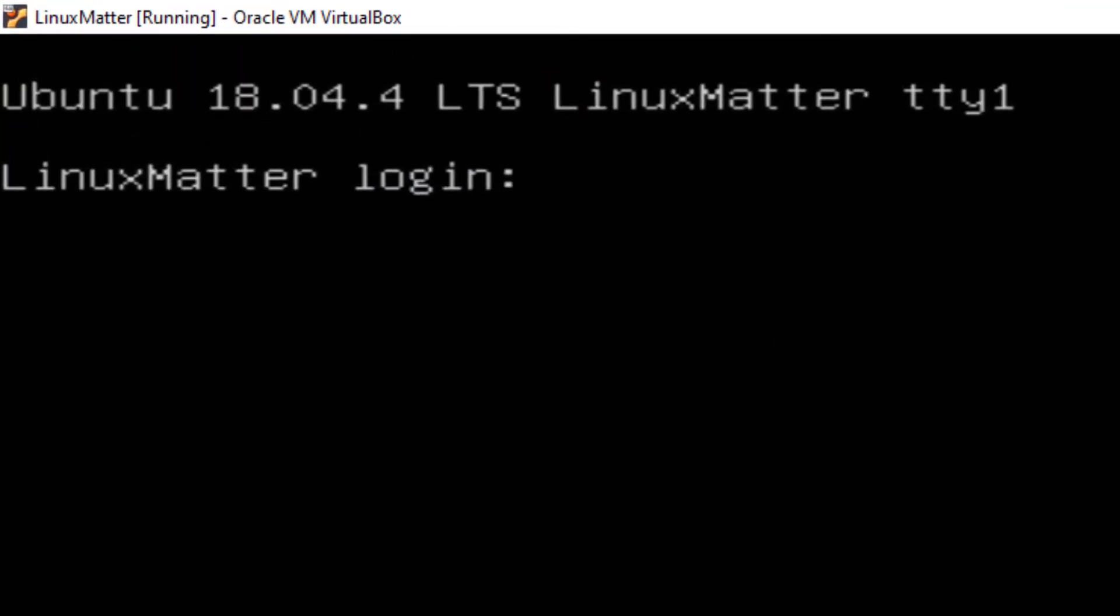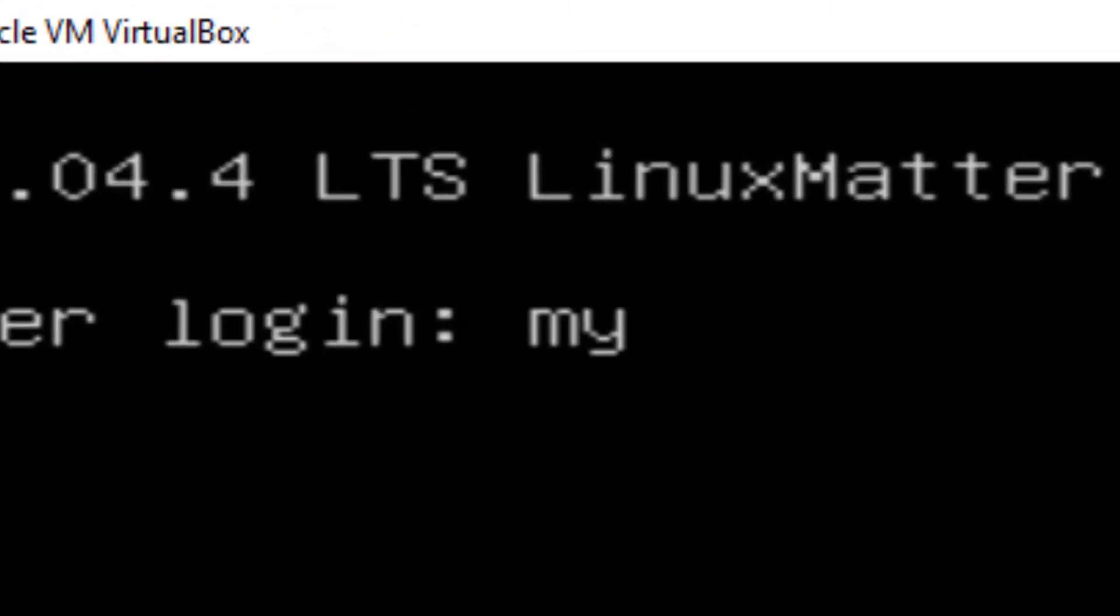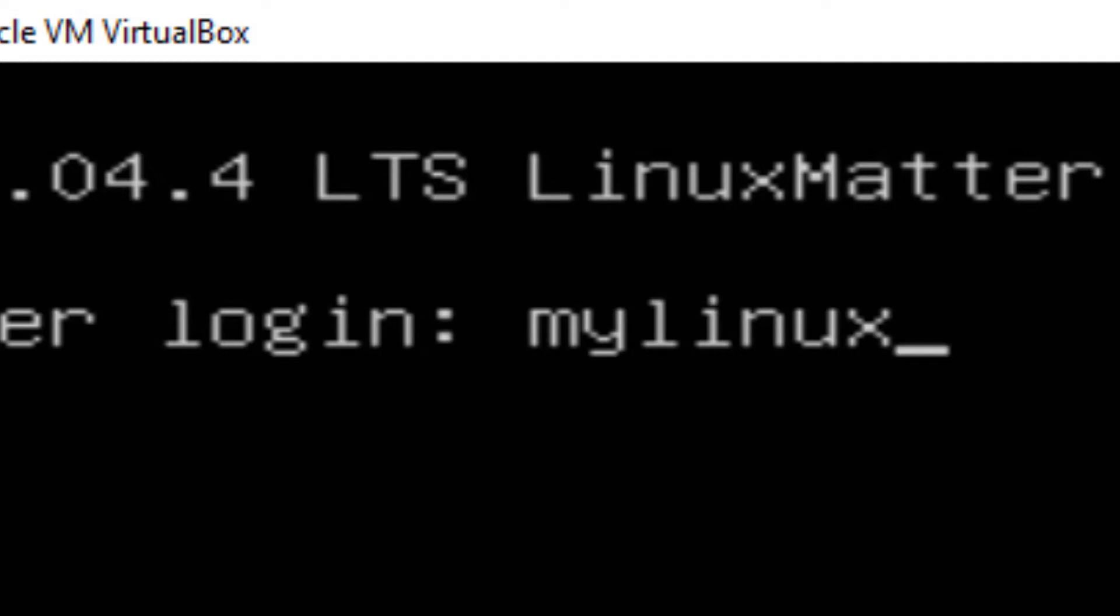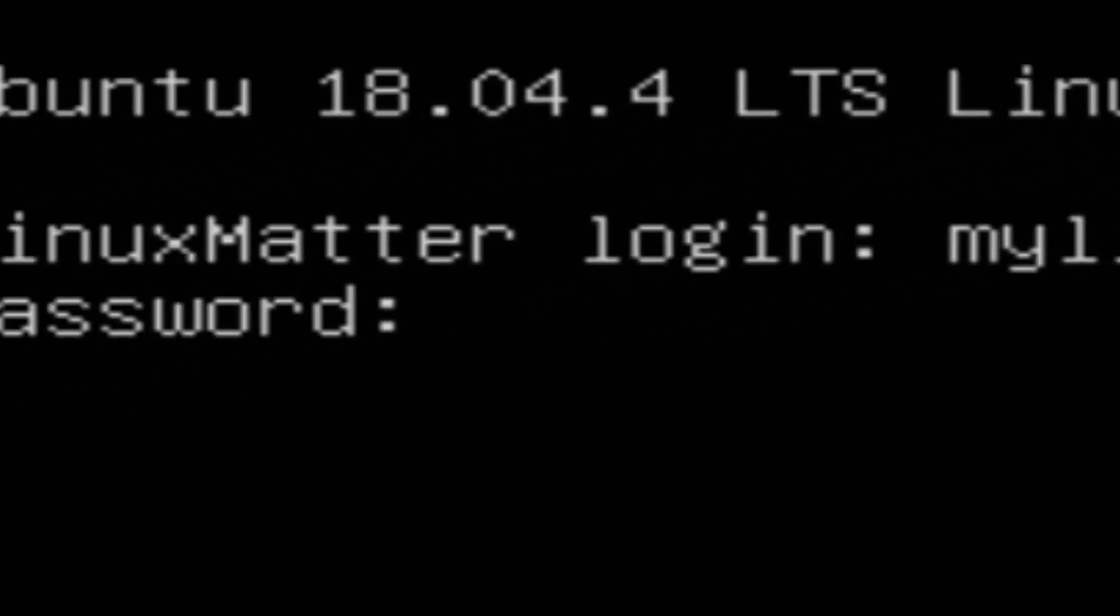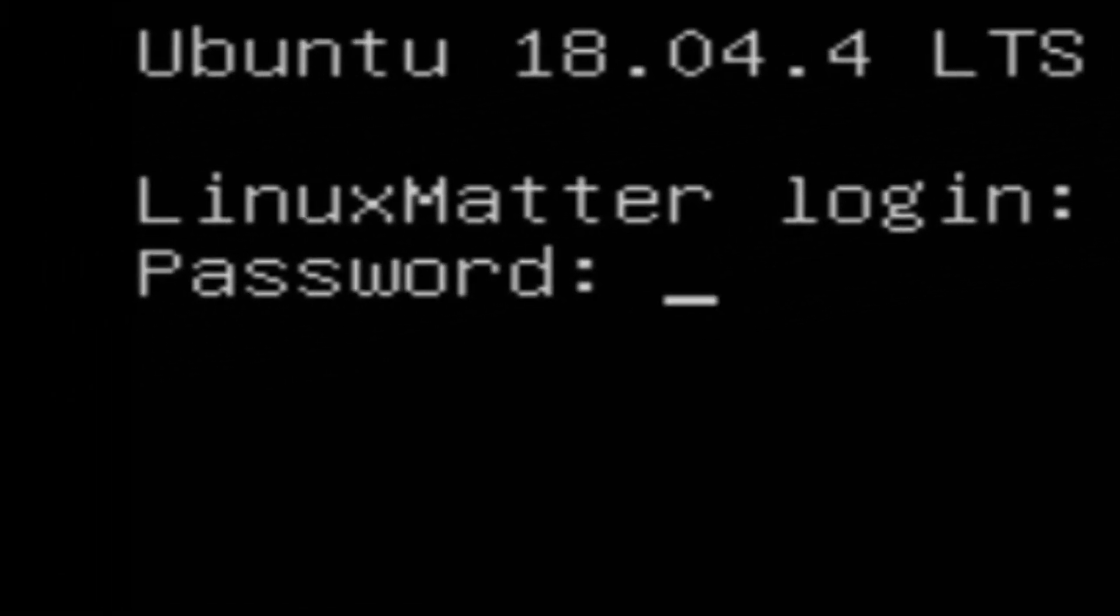There, I'm going to have you type in mylinux, just like that, M-Y-L-I-N-U-X, and hit enter. And the password for you will be ABCD1234.